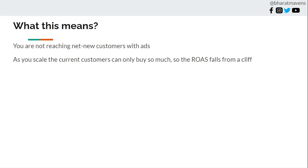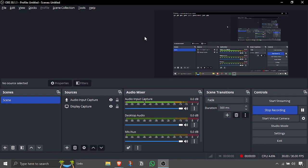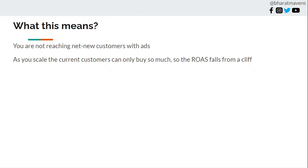As you scale and increase budget, because of view-through attribution Meta starts to exhaust the existing customer list. When it exhausts that list it starts reaching new audiences, but because Meta has not learned from reaching new audiences in the last few months, it starts acquiring customers at a very expensive CAC. You see ROAS fall off a cliff within 3-4 days — going from 5 down to 2.5, a 50% decrease — because it has exhausted existing customers and is now going after people not at all aware of your brand.